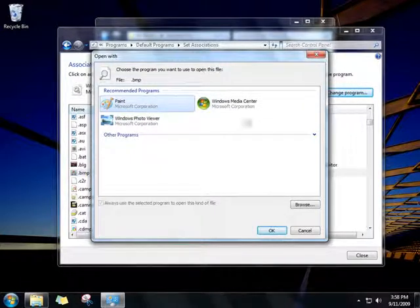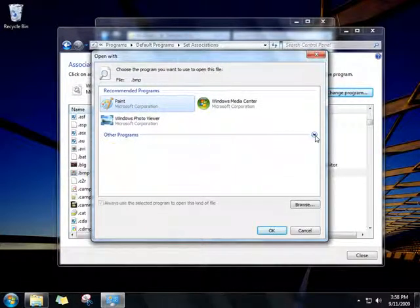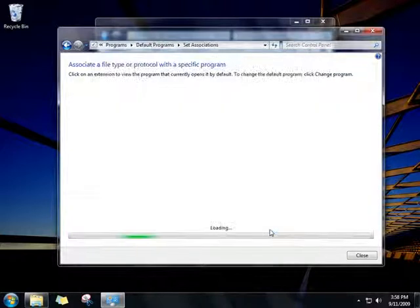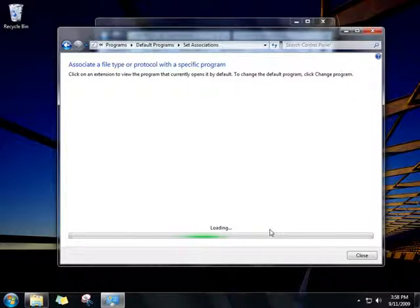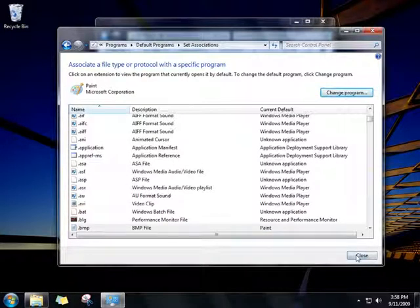Or, click the arrow next to Other Programs to show additional programs. Click OK, and then click Close.